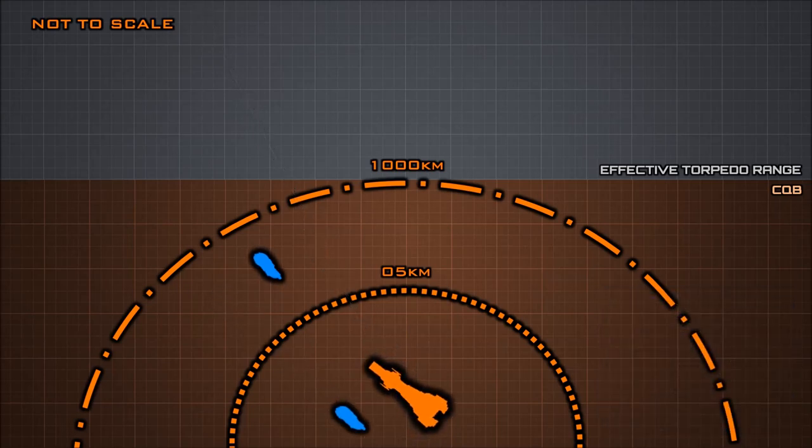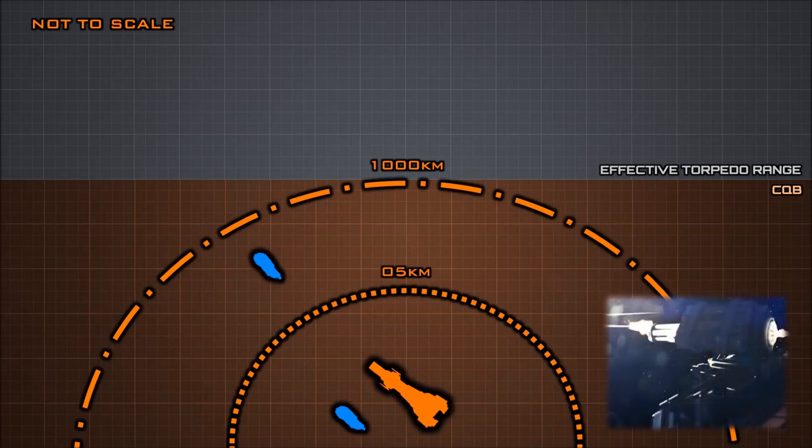At effective ranges of one to five kilometers, warships employ point defense cannons, or PDCs. PDCs are high accuracy rapid fire adjustable cannons, able to fire thousands of teflon coated tungsten rounds in a short few seconds.